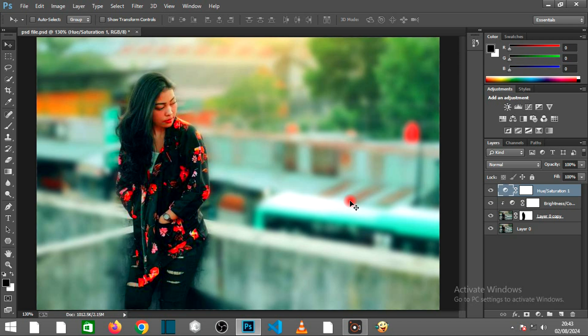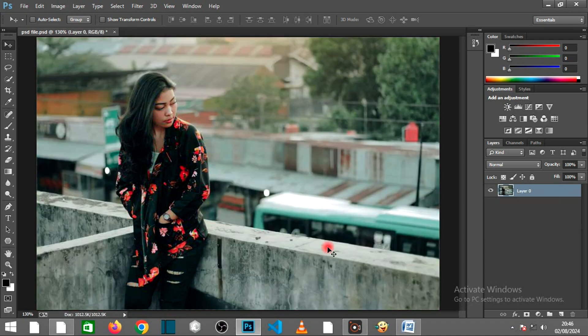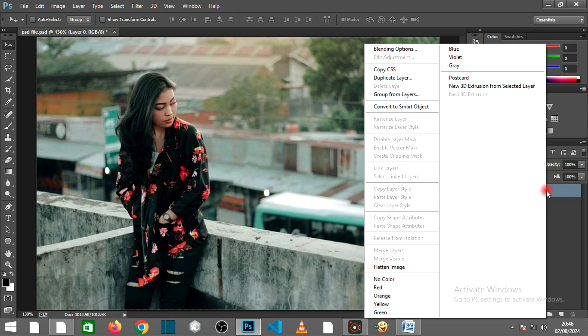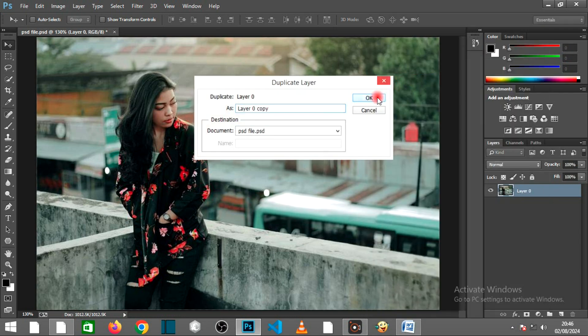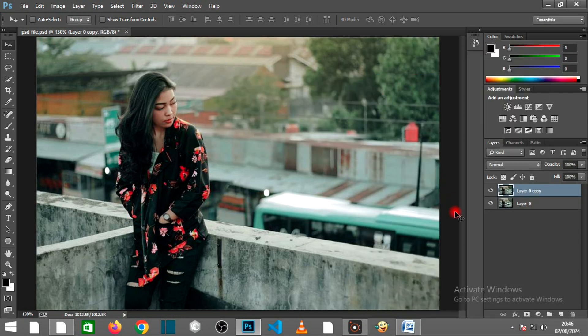Start by opening your photo in Photoshop. Duplicate your photo layer by right-clicking on the layer and selecting Duplicate Layer. This preserves the original image for reference.